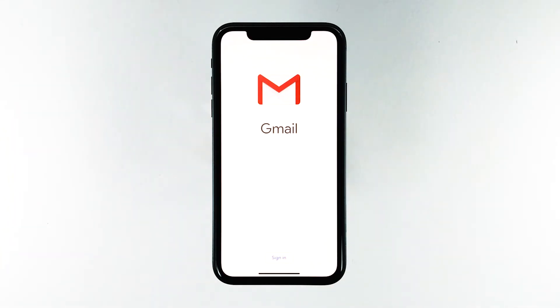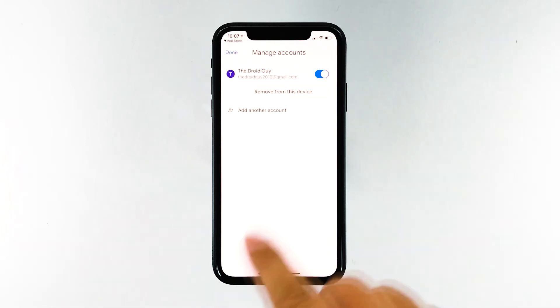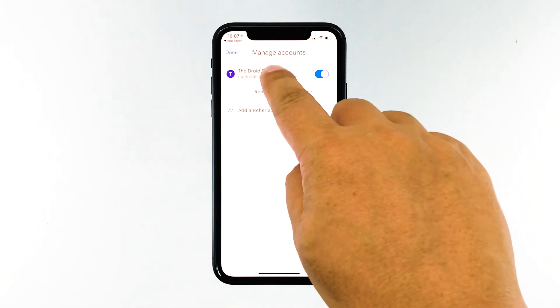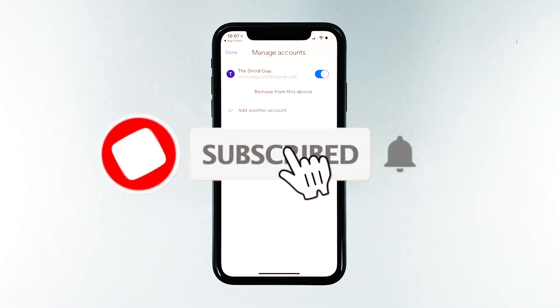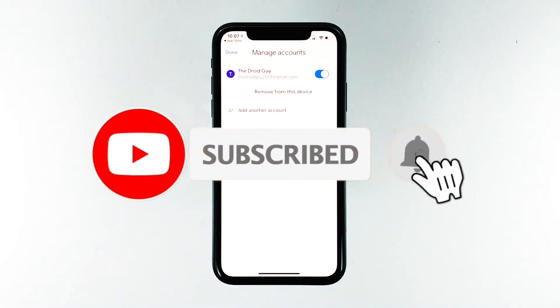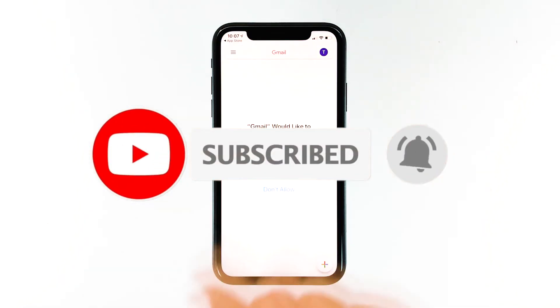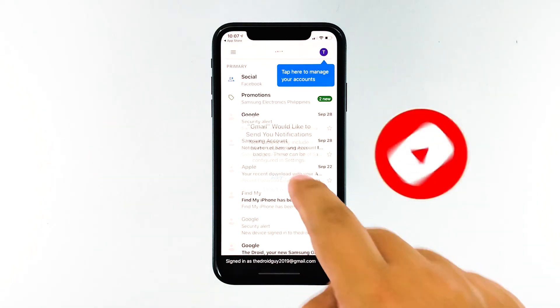This would be the end of such a problem, so enjoy using Gmail. I hope that this simple troubleshooting guide has been helpful. Please support us by subscribing to our channel and enabling notifications. Thanks for watching.